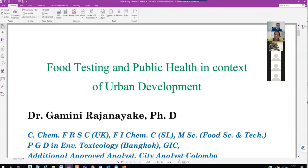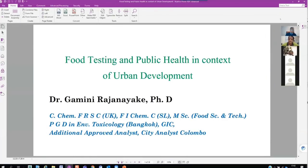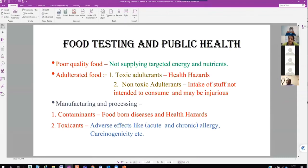Food testing is based on three categories. First, poor quality food — not supplying targeted energy and nutrients because products are made substandard. We have to identify these through analysis to stop people cheating consumers. Second, adulterated food — toxic adulterants that cause health hazards, and non-toxic adulterants that may be injurious to health. Third, manufacturing and processing contaminants — foodborne diseases caused by contaminants and toxicants that have adverse effects like acute and chronic allergy, carcinogenicity, and so on.